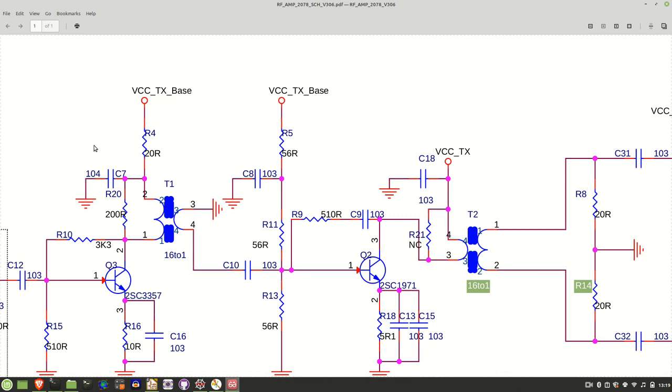I'm ready to move on to the second stage of the amplifier. Right in the center here is the second stage zoomed in, and you can see at the core there's this 2SC1971 transistor.